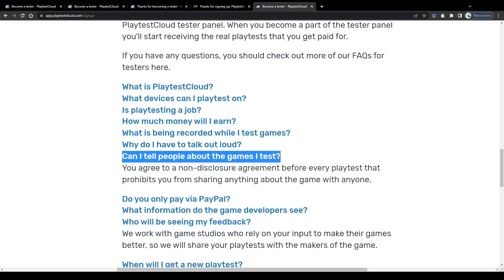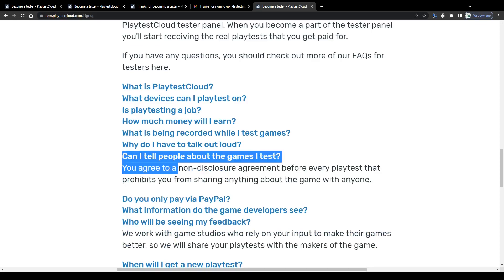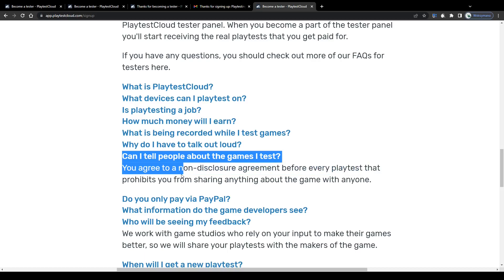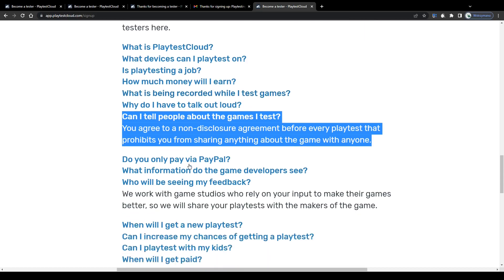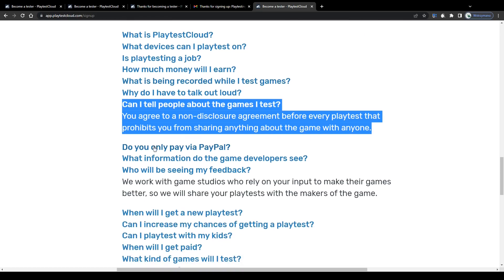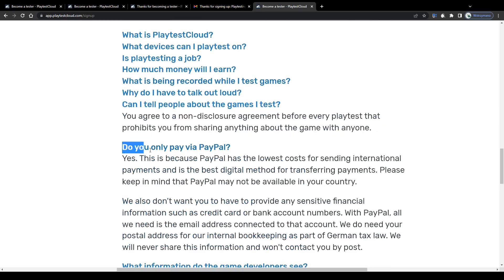Unfortunately, guys, I am not permitted to show you any of these playtests here on screen. Because as a tester you expressively agree to a non-disclosure agreement once you've signed up on this platform. An agreement that prohibits you from sharing any information about the games you test and that are being developed. Which makes sense after all I'd say.